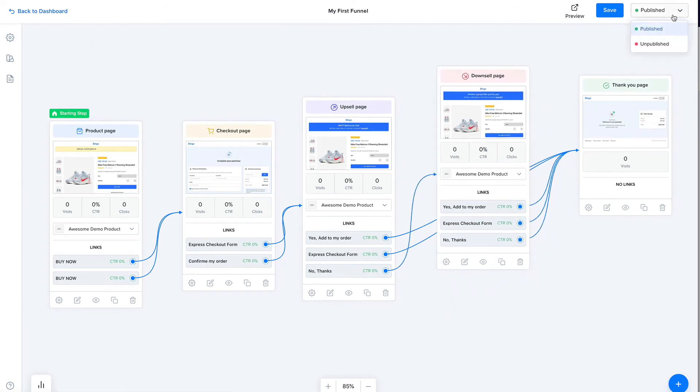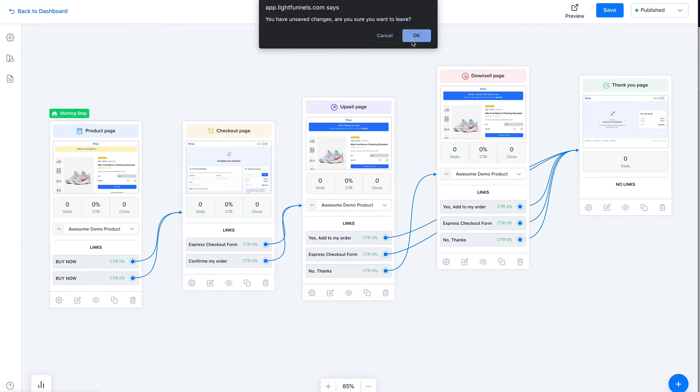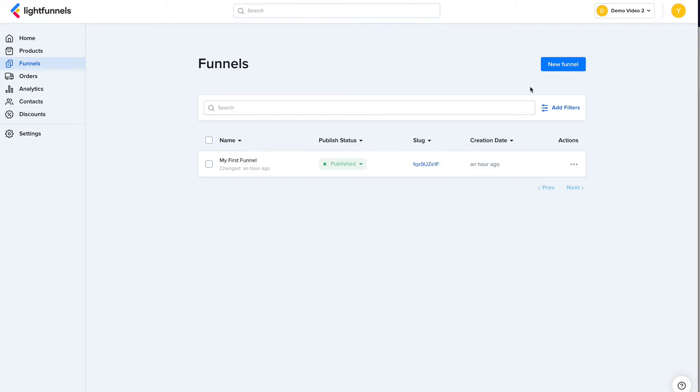From here, you can navigate to other steps of the funnel. Steps that are connected to the right and steps that are connected to the left. This is a product page that doesn't have anything before it. So there is no page to the left. So that's the funnel builder in a nutshell. You can publish or keep your funnel unpublished, preview it and save. And you can add new elements. All right, so let's go back.